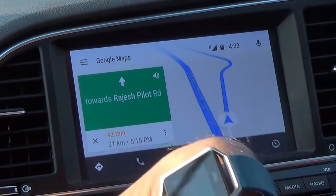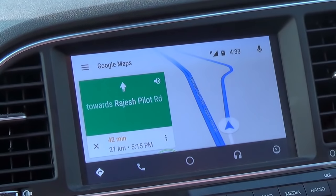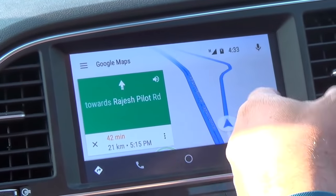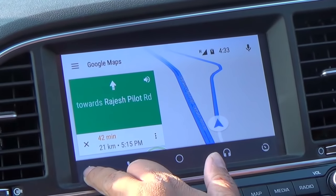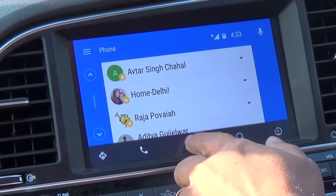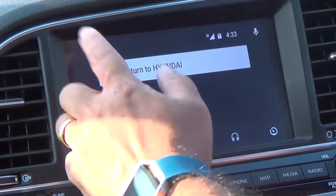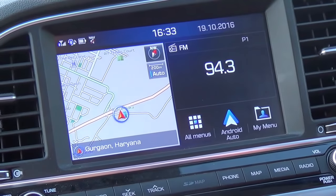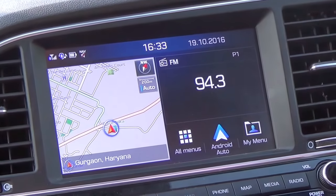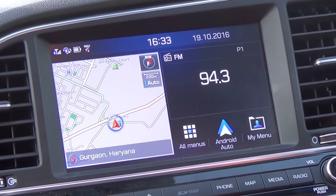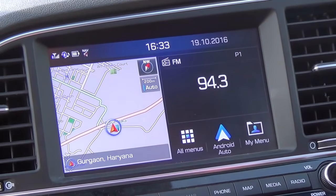That is a very useful feature of Android Auto — something the built-in navigation system of the Elantra will not show you. The Elantra has maps from Map My India and it's a nice interface, but it will not show you live traffic. And that's something I really like about Android Auto. For all the hype it had, I would say it's still fairly basic.